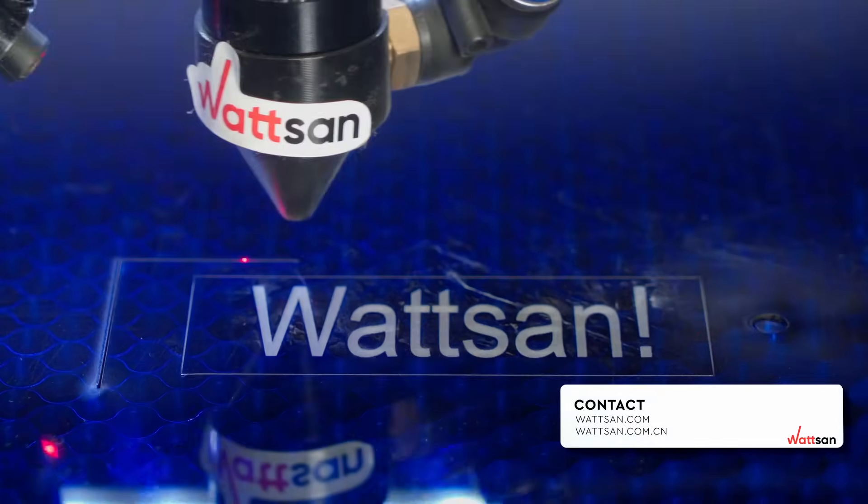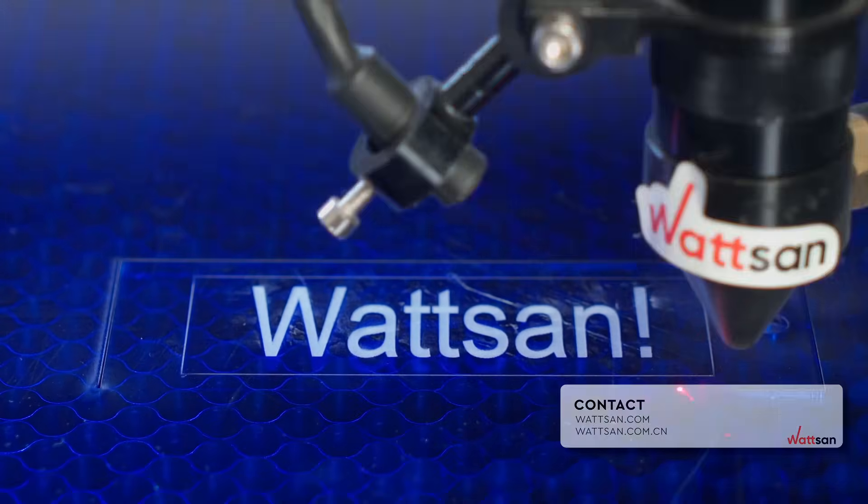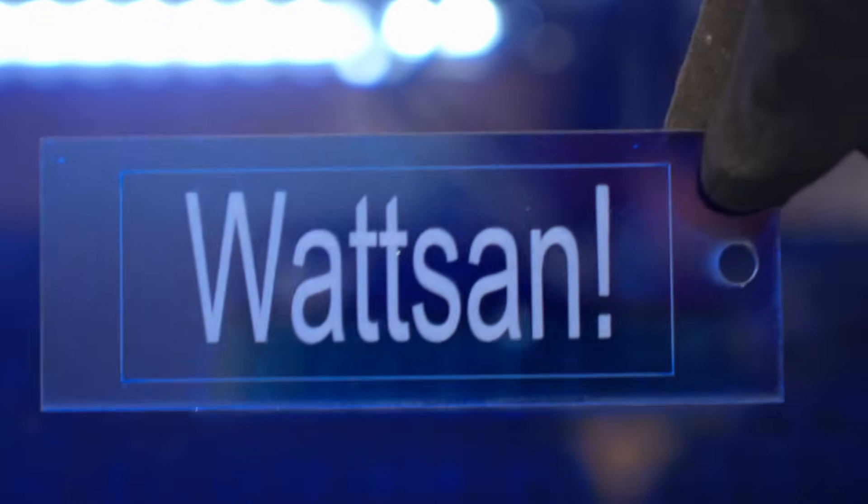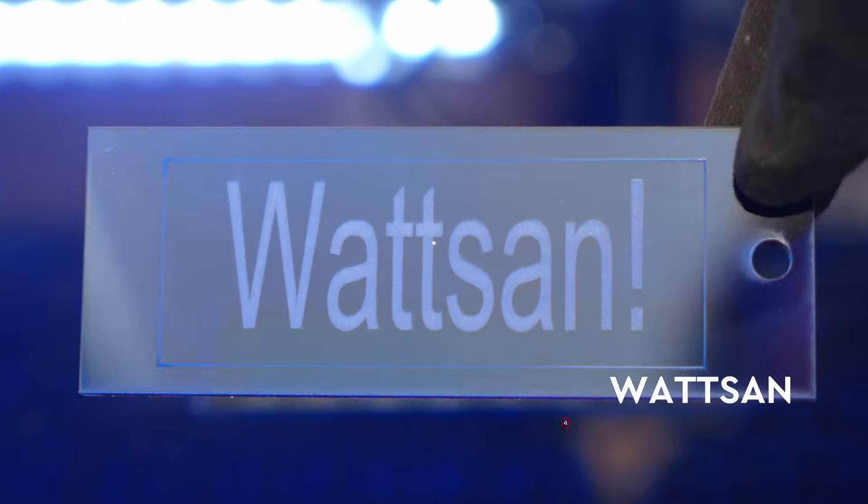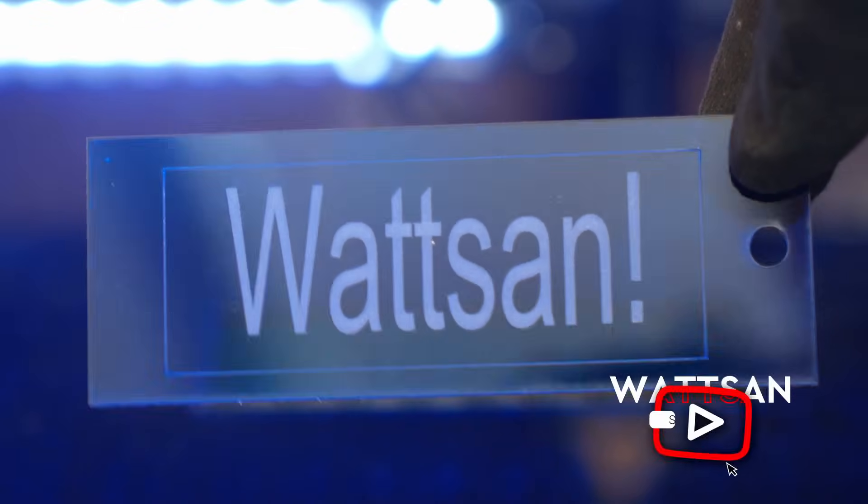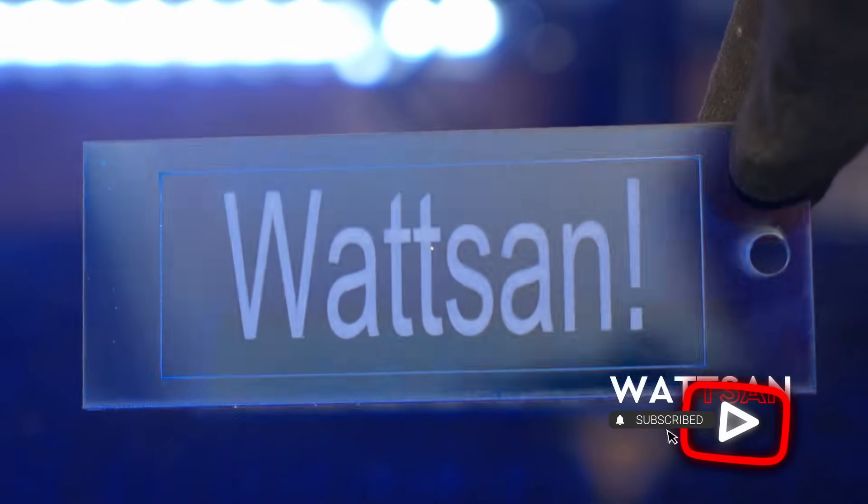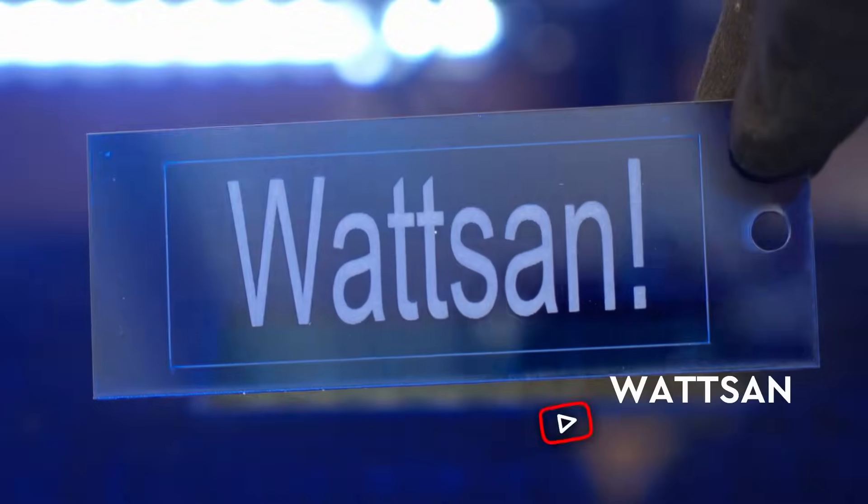Did you manage it? Write in the comments if you have any questions. We'll be happy to help. Like and subscribe to the channel so you don't miss the next videos. This is Watson. See you in the next video.